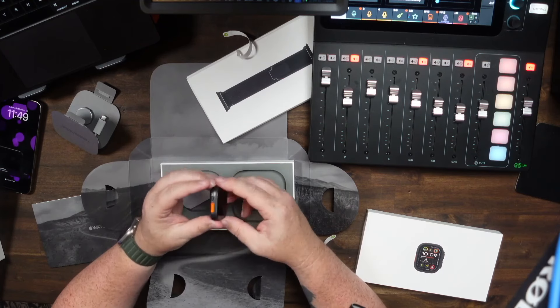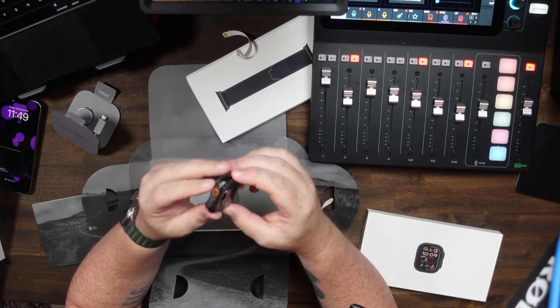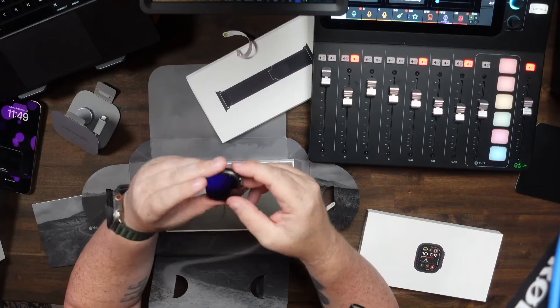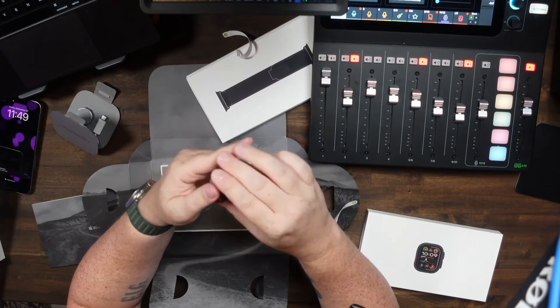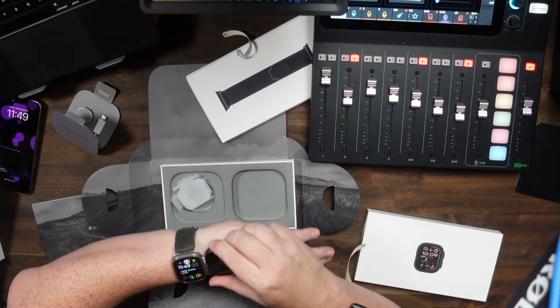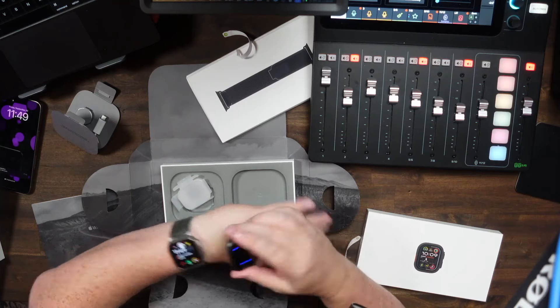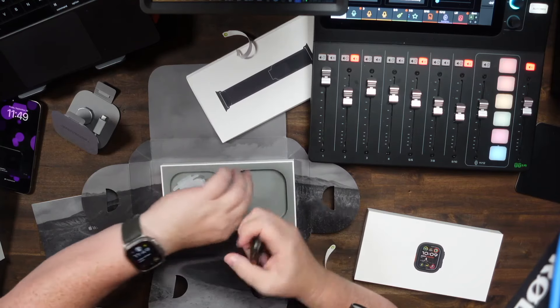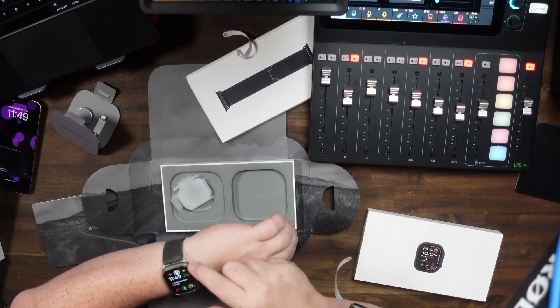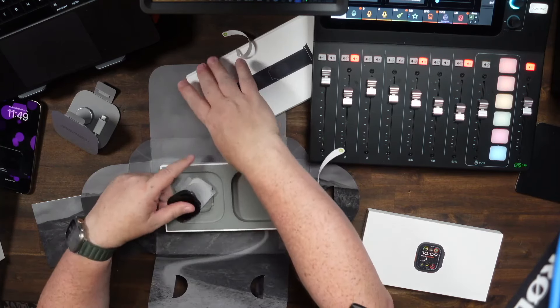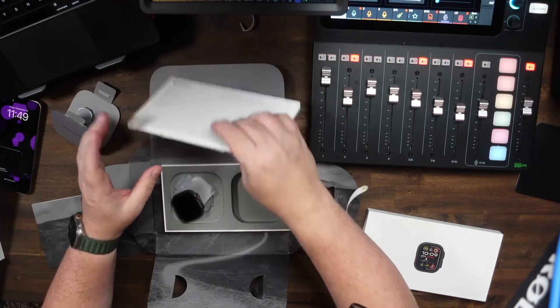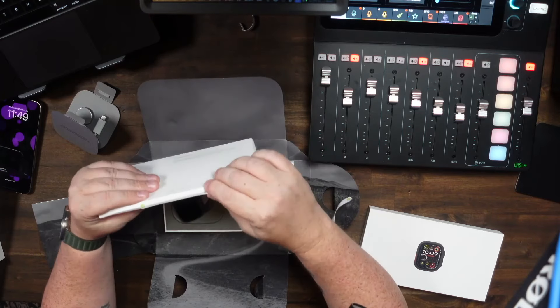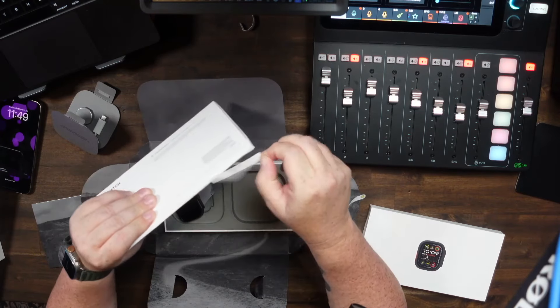And here is the Apple watch ultra in all of its glory and the black color. And I like the black color. I like it a lot. It's very fresh. Mine, even though this is titanium, I do have a few nicks and scratches here and there on mine. But that's because it's been well worn and well used.